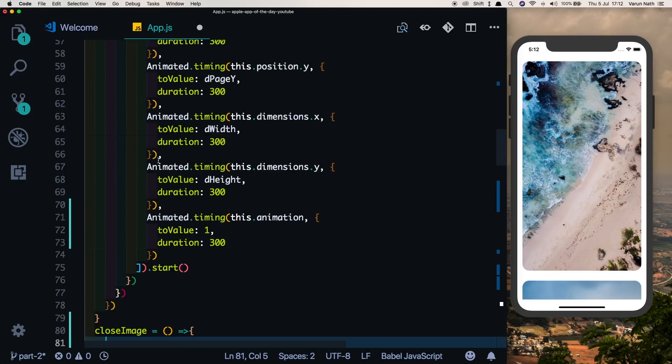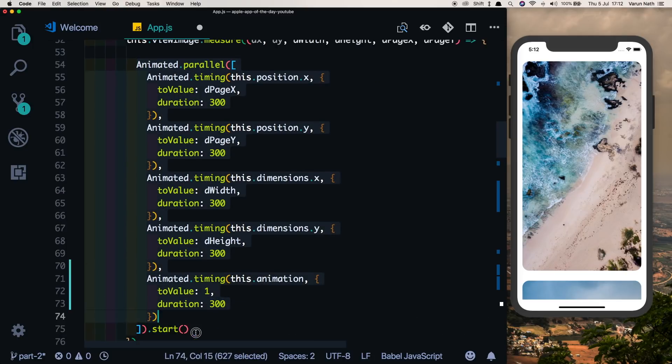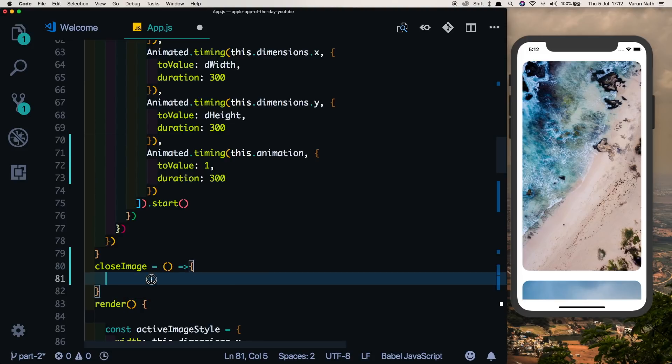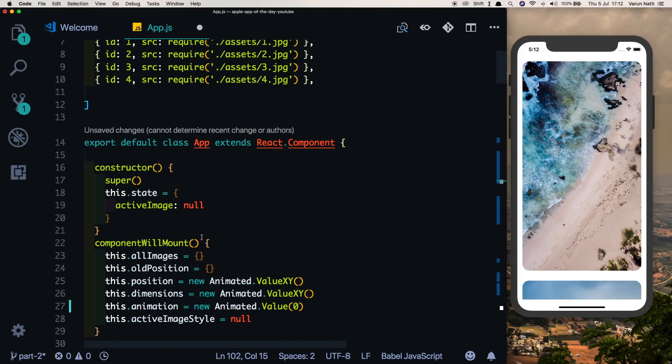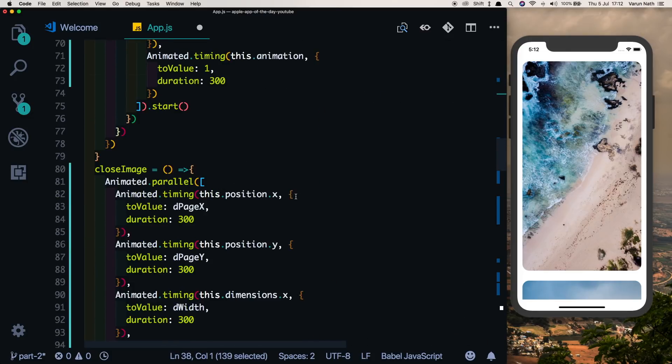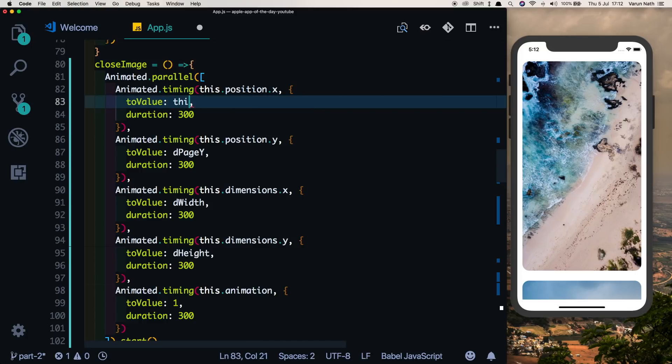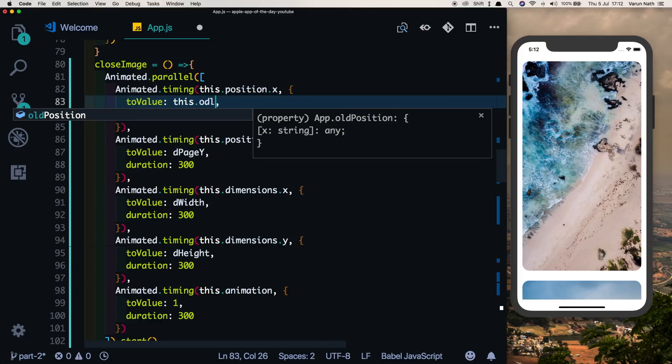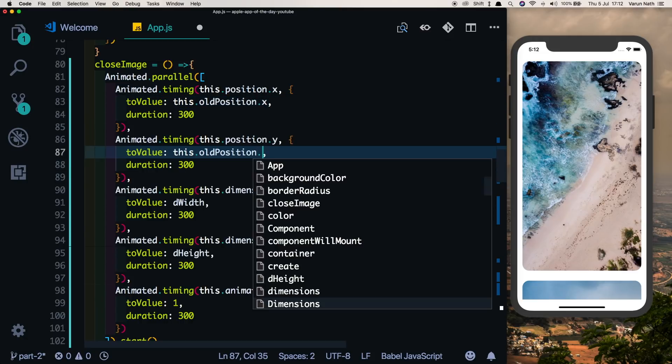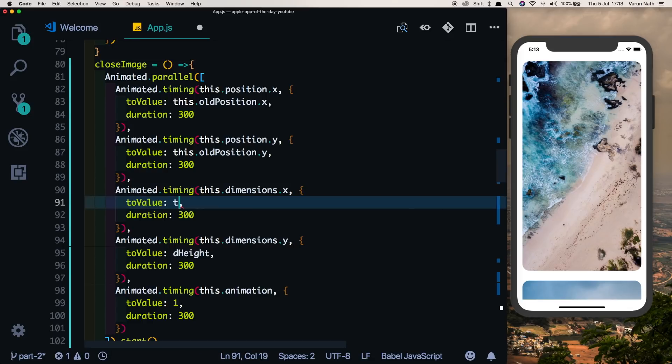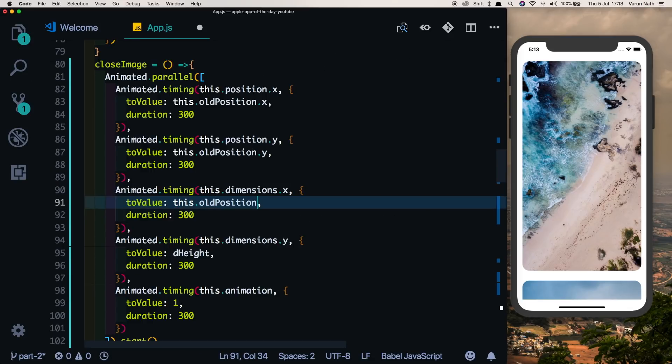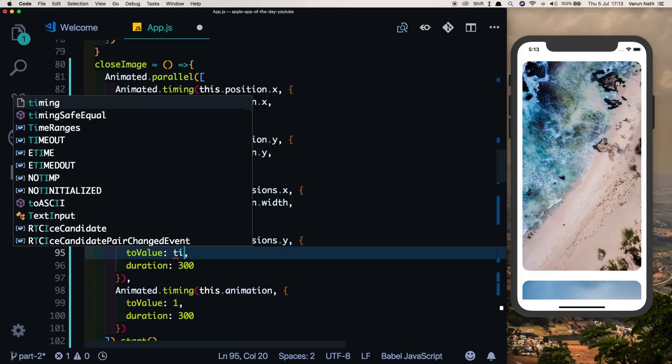Inside this we're going to be animating these values that we had animated first inside our open image back to the original values. So let's just copy this, paste them in here, and if you remember we had created this object called oldPosition inside which we had stored our old position. So we'll use that to animate it back. So everything will remain the same except the two values will change. So instead of pageX it will become this.oldPosition.x, pageY will become this.oldPosition.y, the width will become this.oldPosition.width, and the height will become this.oldPosition.height.